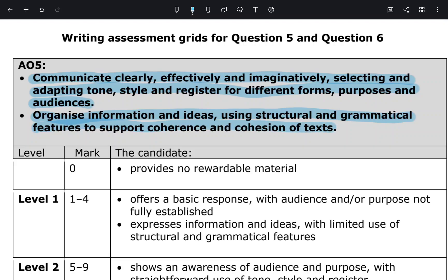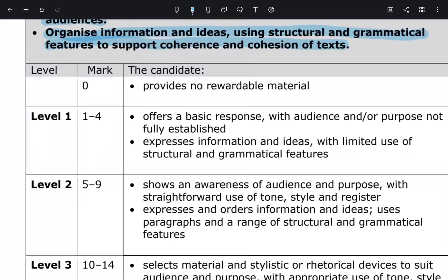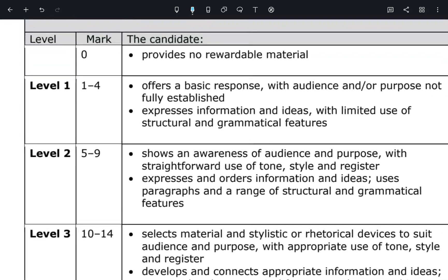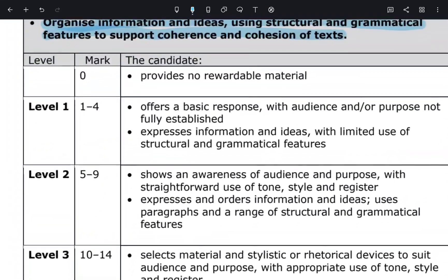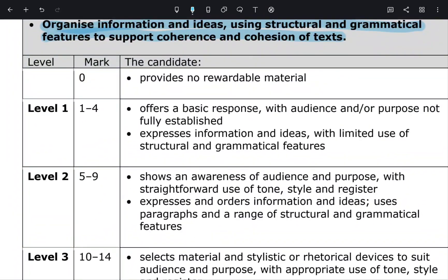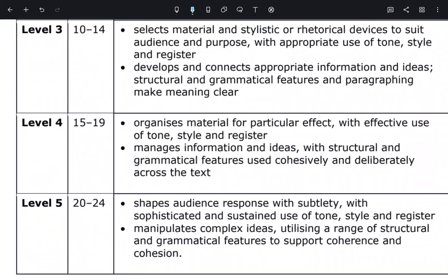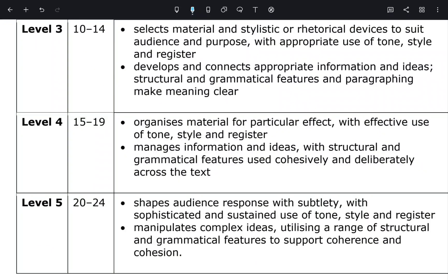Let's have a look in further detail at what you have to include. You are provided with a level — the examiner will be scoring your answer and giving you a level. As you can see, depending on the level, if you are on level one you'll be awarded between one to four marks — a minimum of one up to a maximum of four marks.